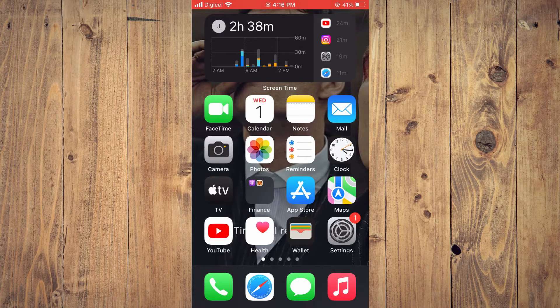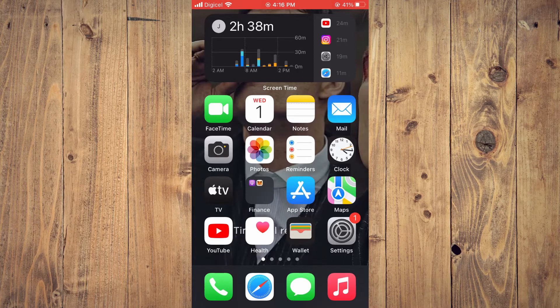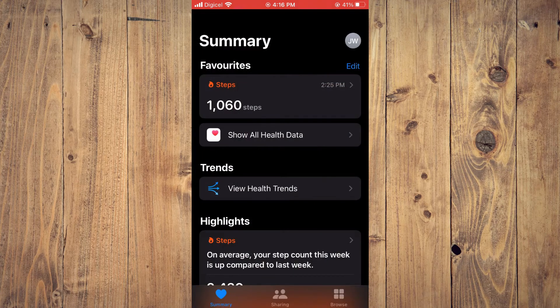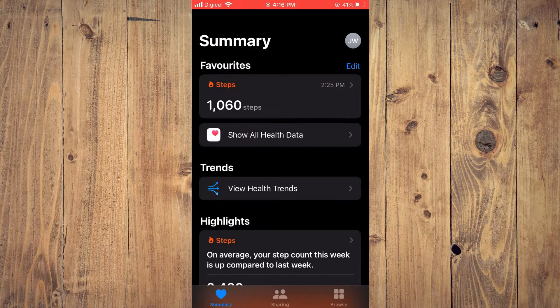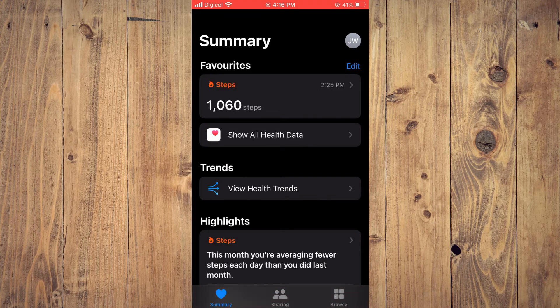The first thing you will need to do is go into the Health App. Then you want to tap on Summary in the bottom left hand corner.